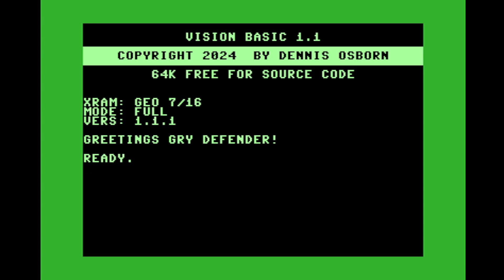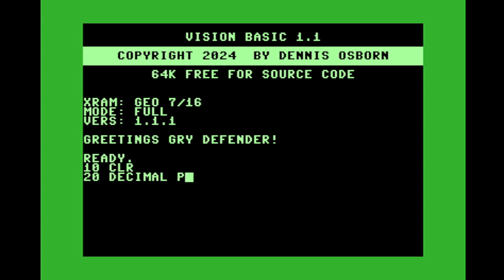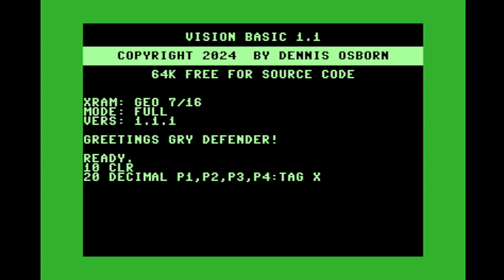So the first thing I wanted to show is if we start writing a program we're going to do a CLR to clear all our variables and then we're going to create four variables. Decimals call it P1, P2, P3, P4 and then we're going to tag those variables four bytes into each one. So we're going to create a tag X1 is equal to P1 plus four.